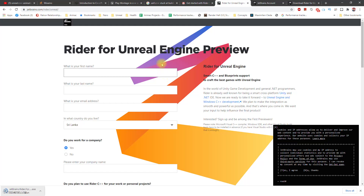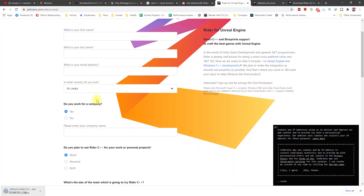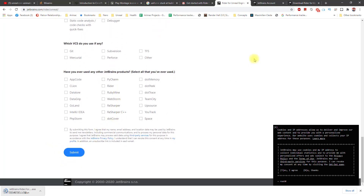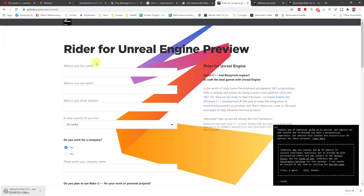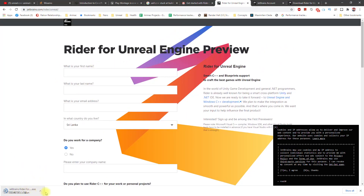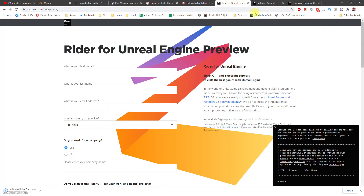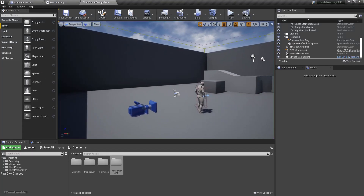All right, so all you have to do is go to JetBrains.com/Rider/Unreal, and there you have to fill out a small questionnaire. Upon completion of that, you will get an email to the given email address, and from that you can download. I'm currently downloading JetBrains Rider, and I also received an email to get a license to use Rider.